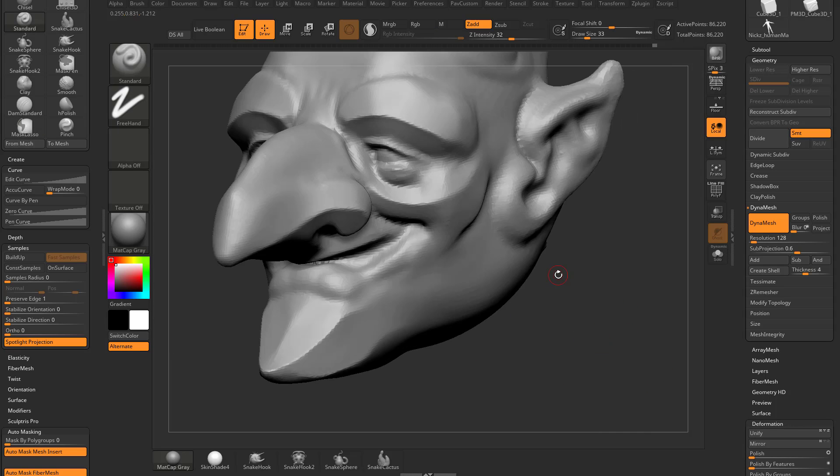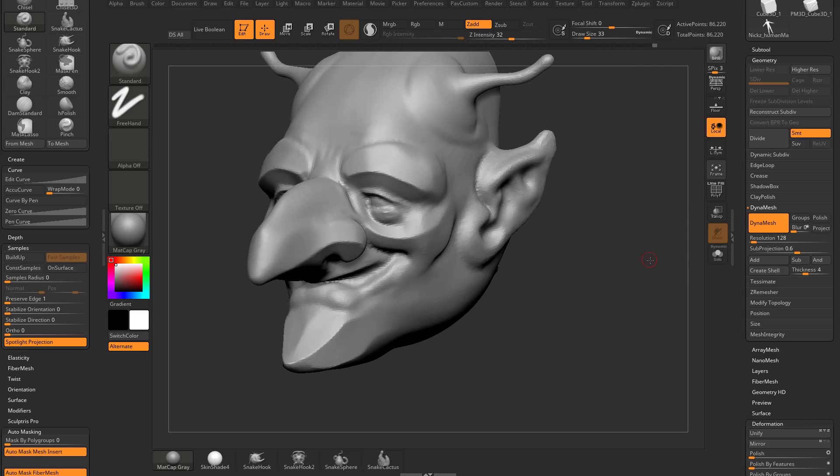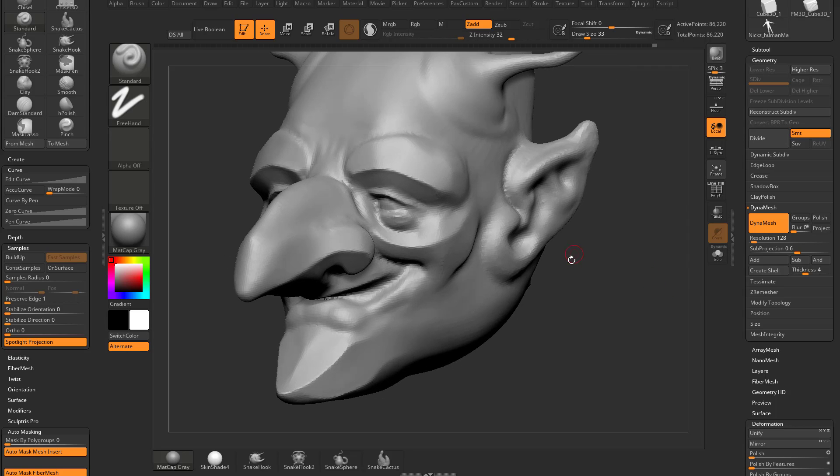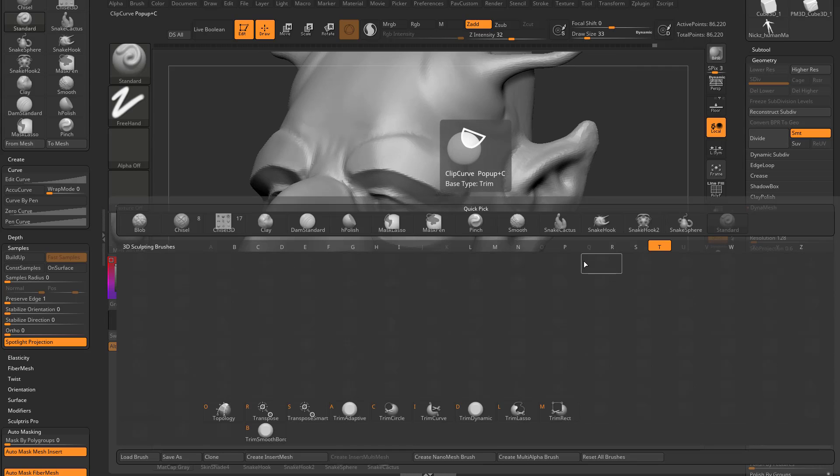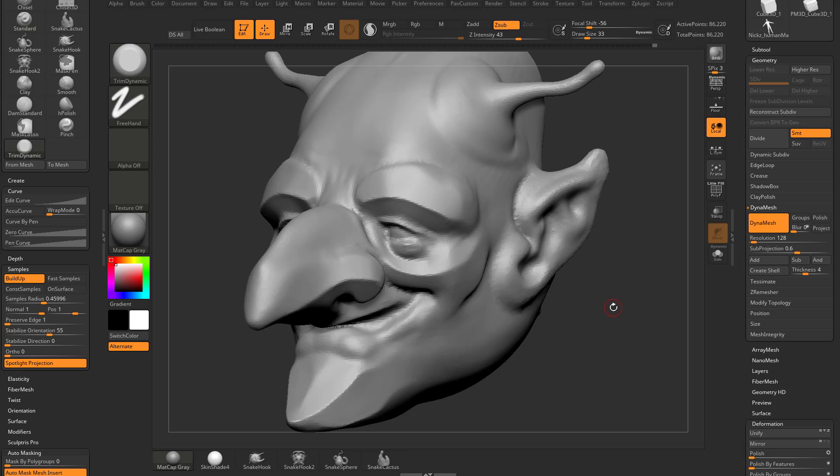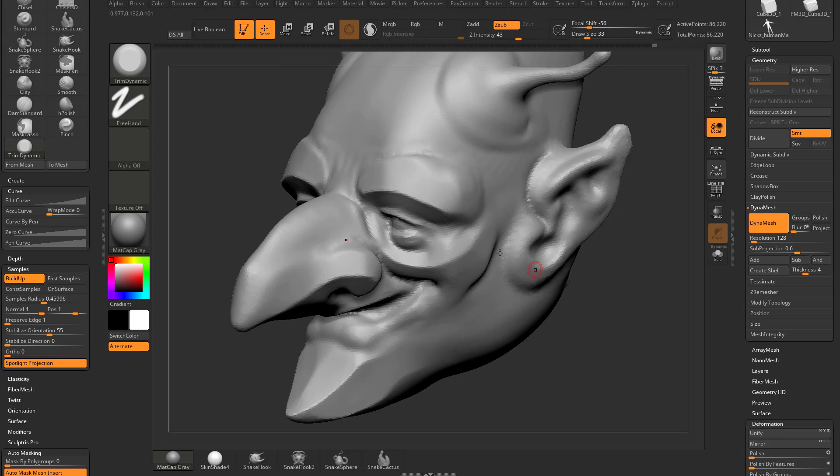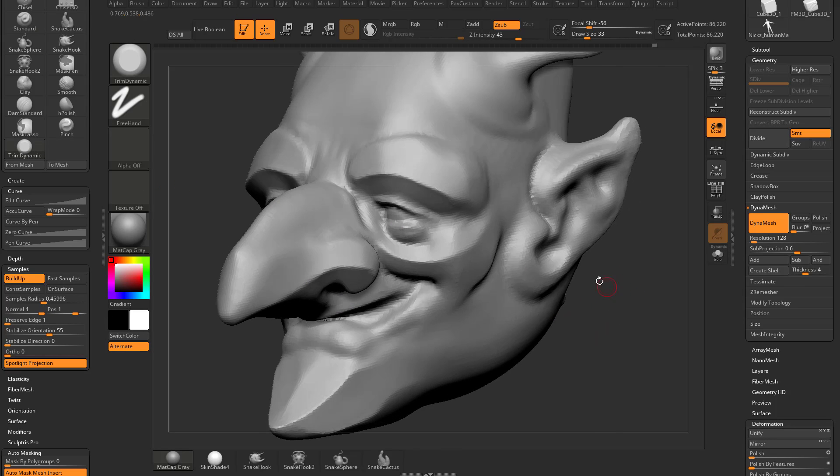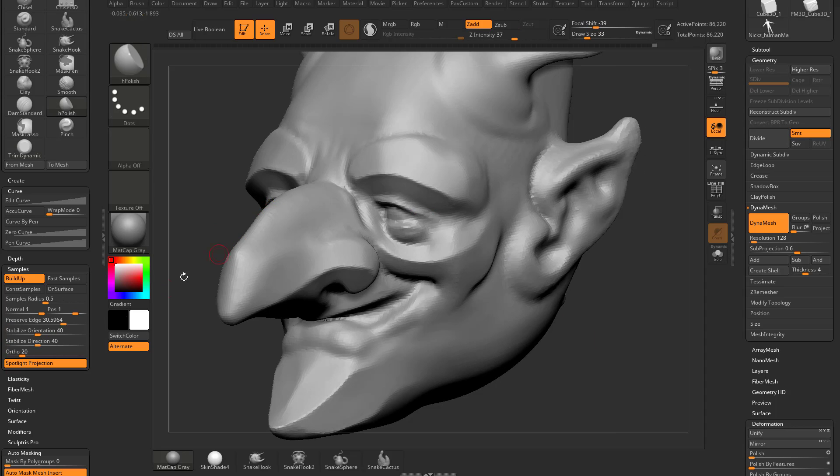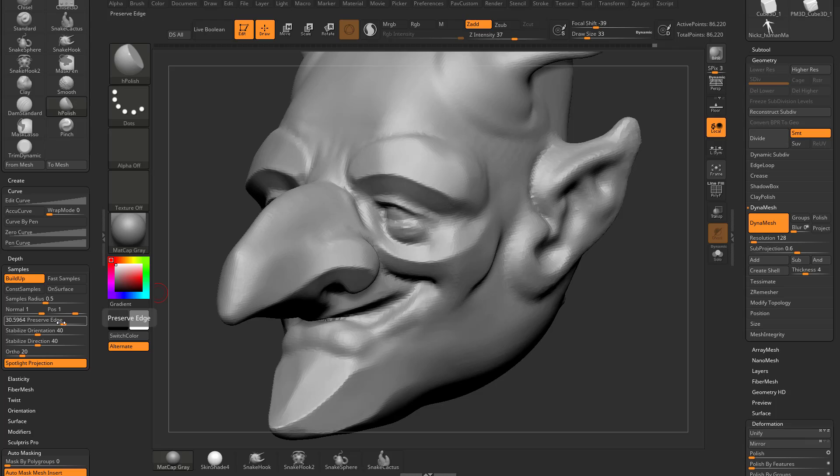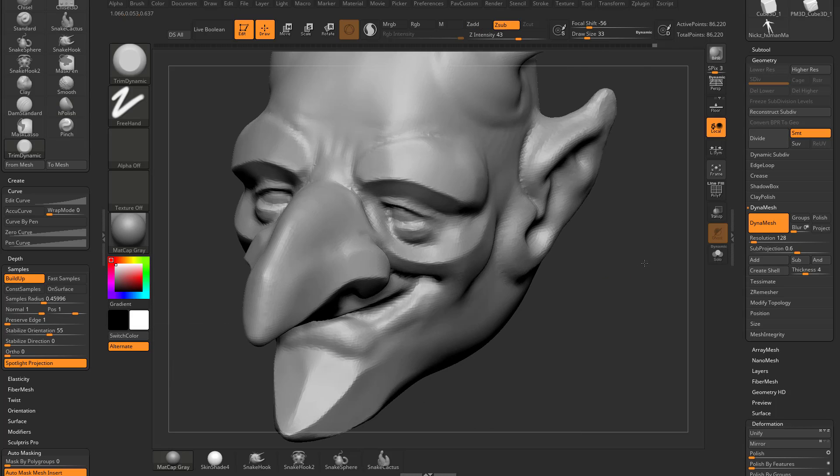Now in conjunction with H polish and pinch, I also like to use trim dynamic. So that's BTD. With the trim dynamic brush, you're going to see the preserve edge is also set to 1, like the pinch brush. So if I switch to the H polish brush, you're going to see all of these sample settings change, preserve edge is at 30. If I go to my trim dynamic brush, preserve edge is at 1, and a lot of other settings have changed.